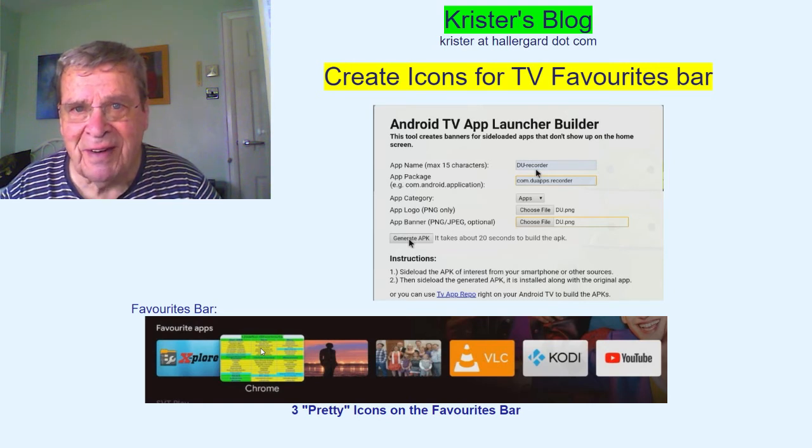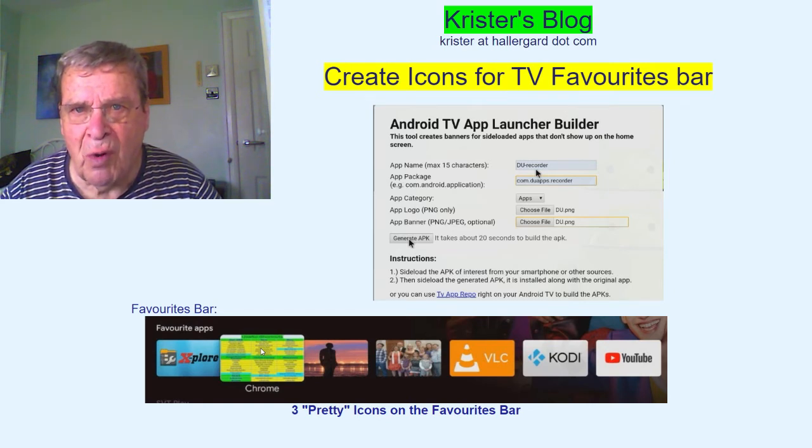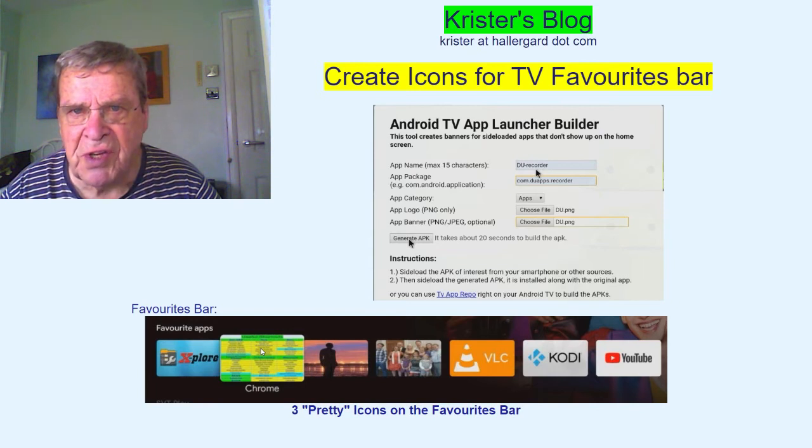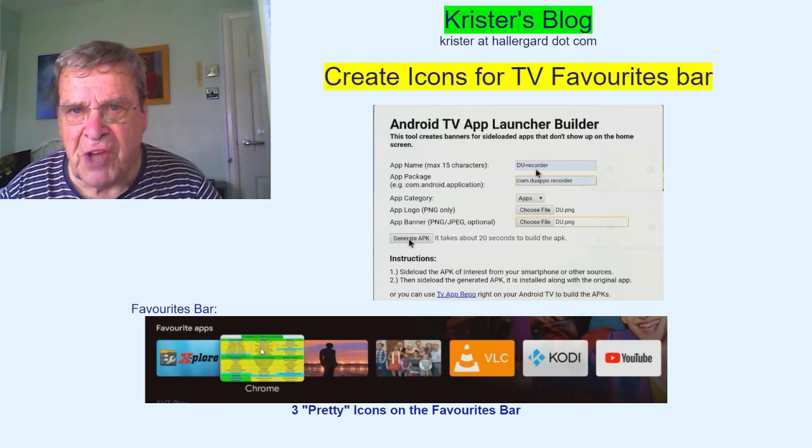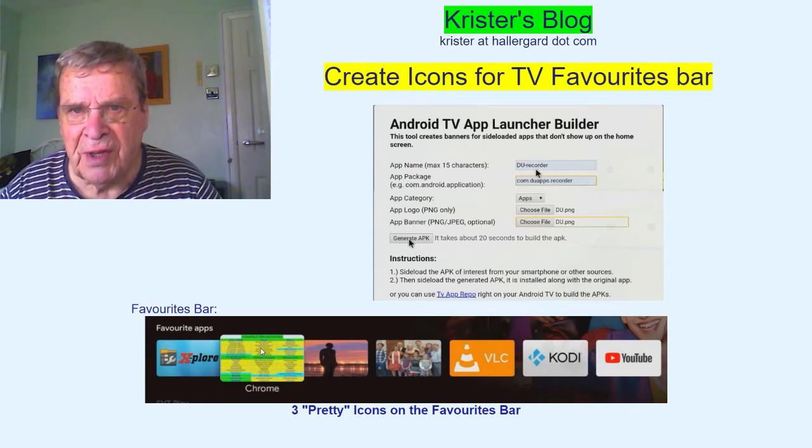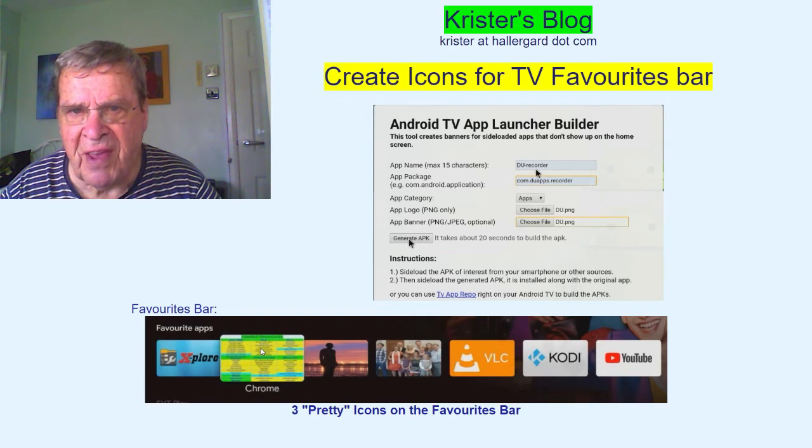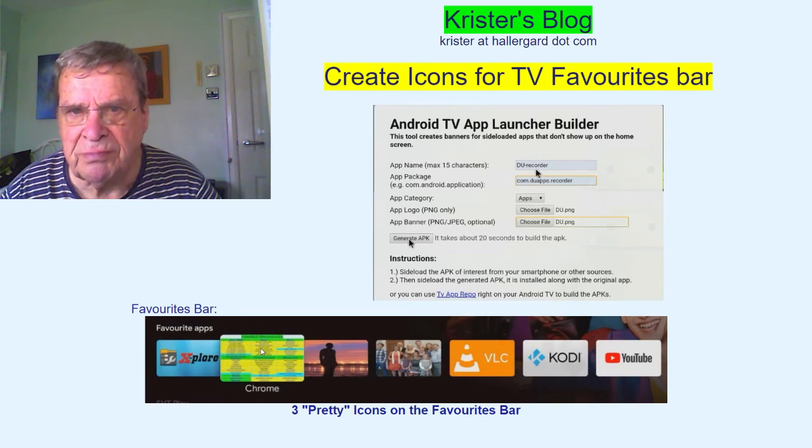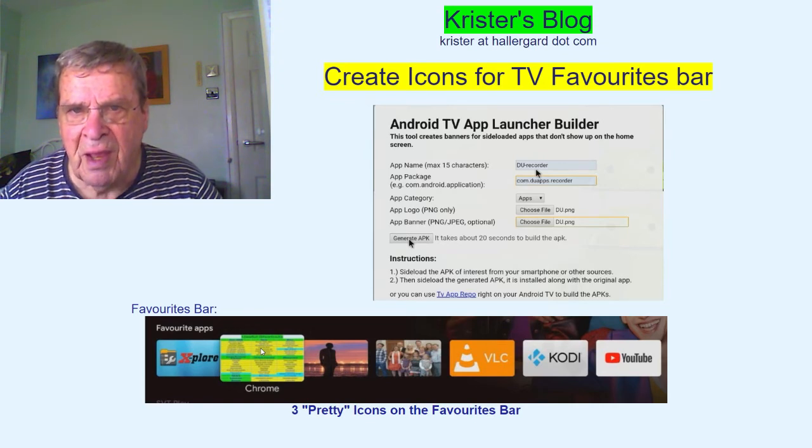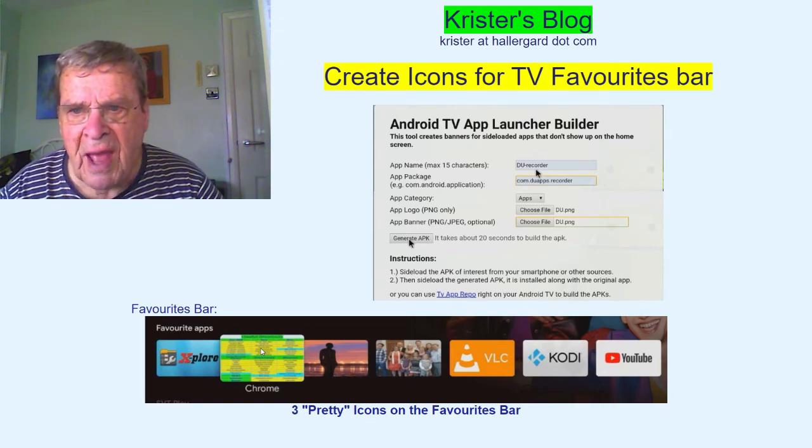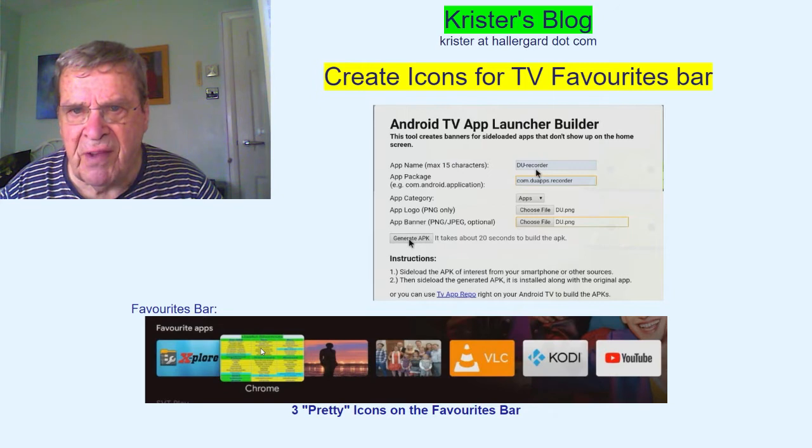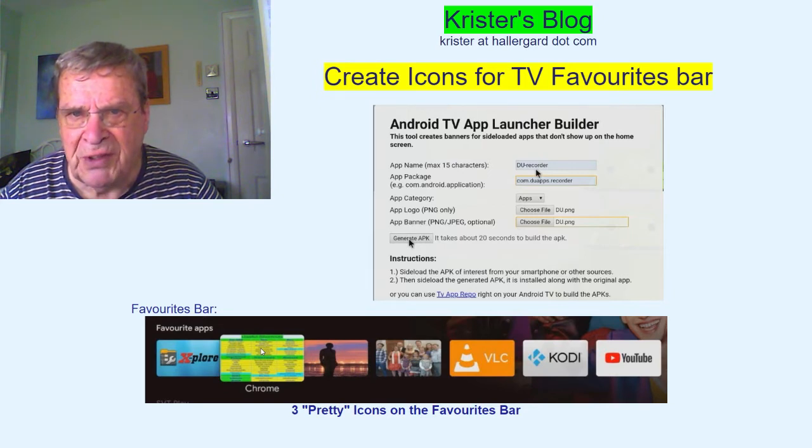Hi there. This is a quick demo creating shortcut icons for sideloaded apps on the Sony TV's favorites bar using Android TV App Launcher Builder.